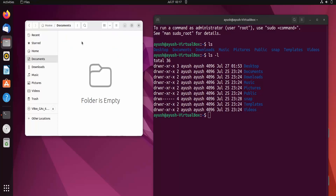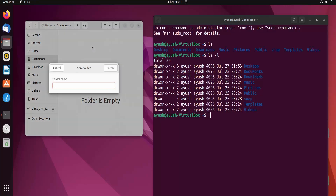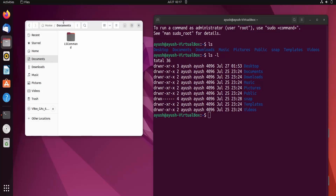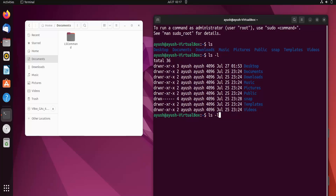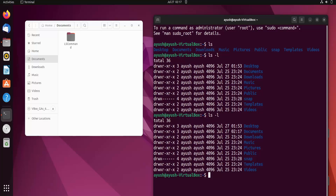I will create a new folder in Documents and name it 'ls command.' Now you can see the Documents folder and inside it we have the 'ls command' folder. If I run ls -l again, you can see the last modification time of the Documents directory has updated. I hope you got the idea about the -l flag — it basically displays results in the long format. That is the main purpose of the -l flag.